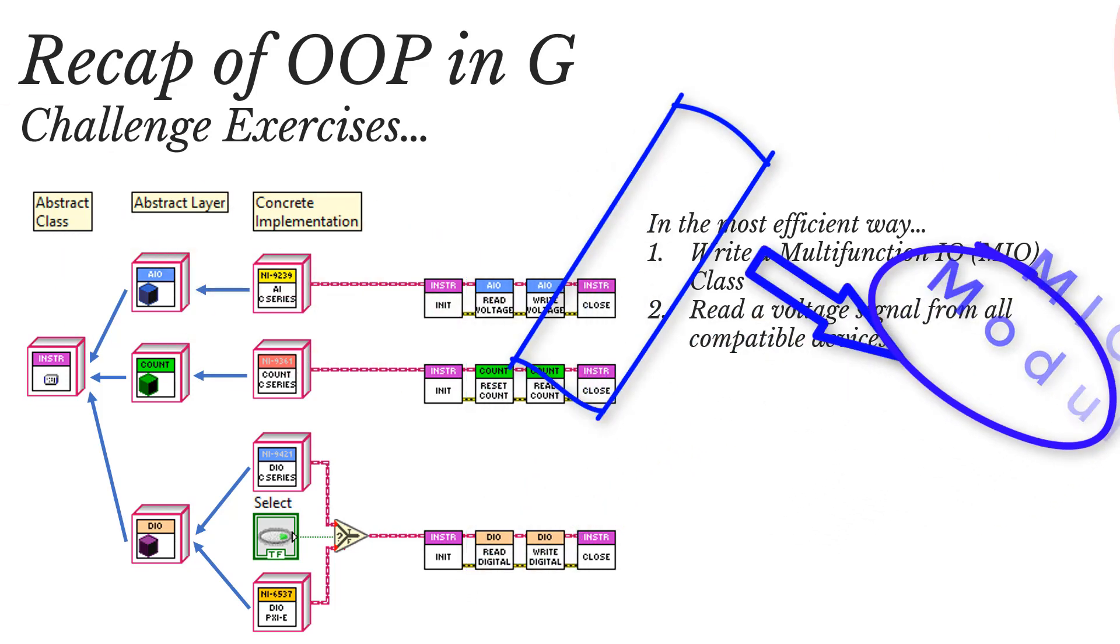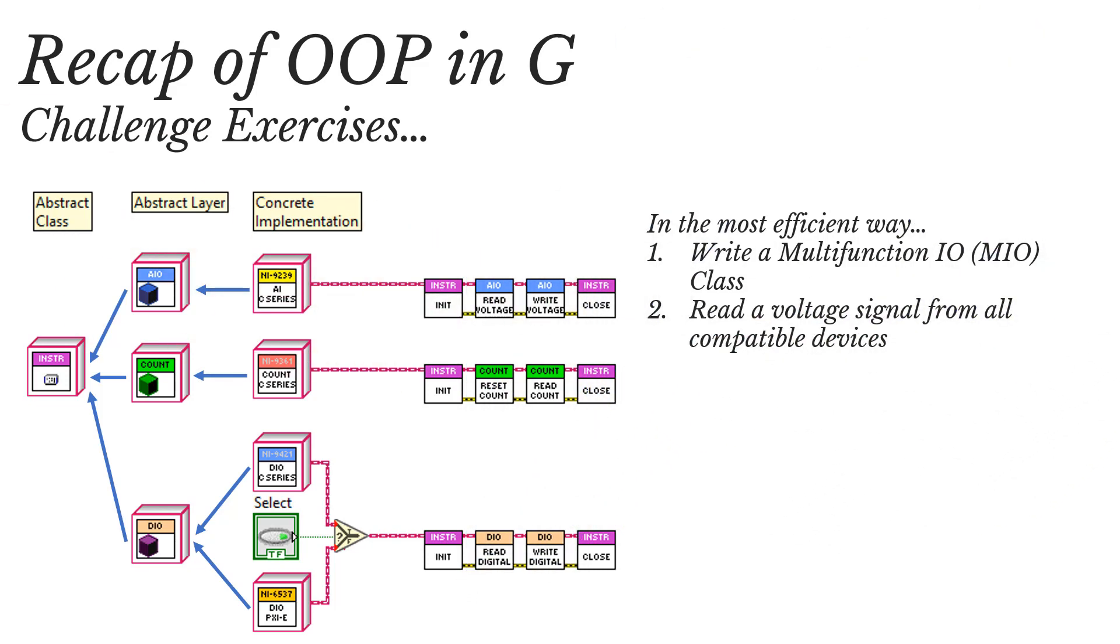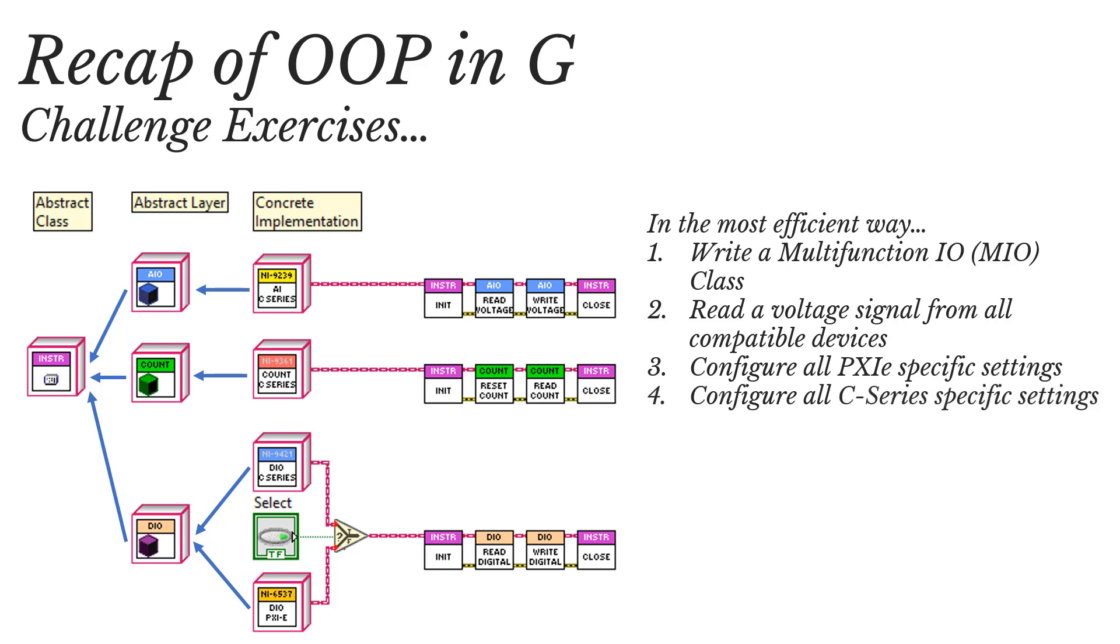Then we need to work out the best way to make the new MIO modules work with the AI modules to take voltage readings. Or let's say we want to configure all of the PXI cards or all of the C-Series modules in one go, and they're all defined in concrete classes in separate hierarchies. So we have a few challenges here, but let's head over to LabVIEW to show you what I mean.